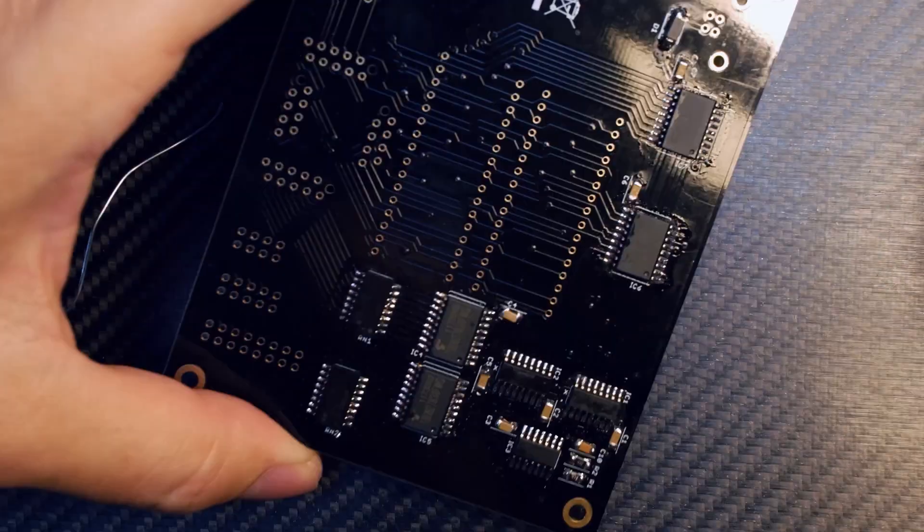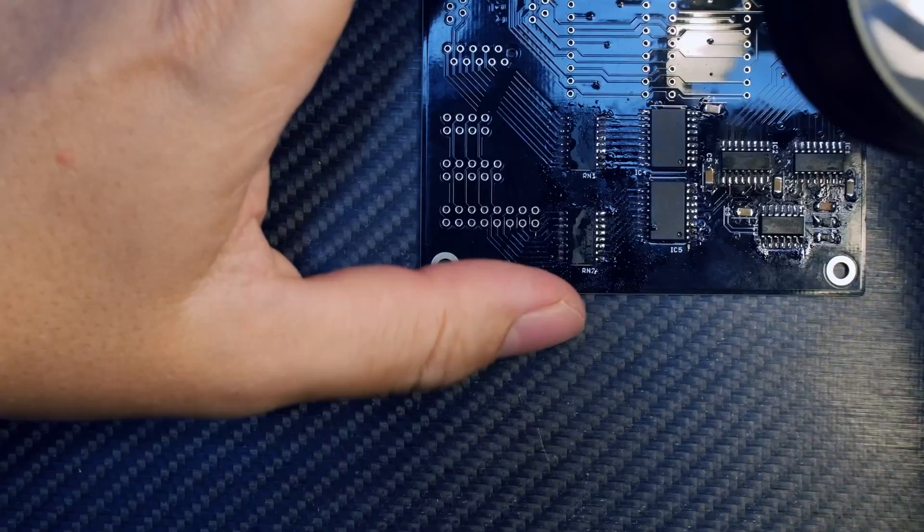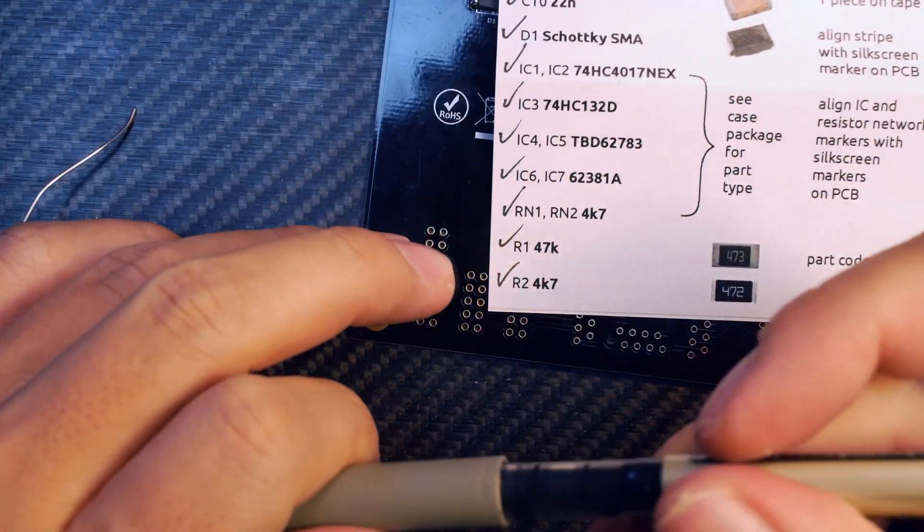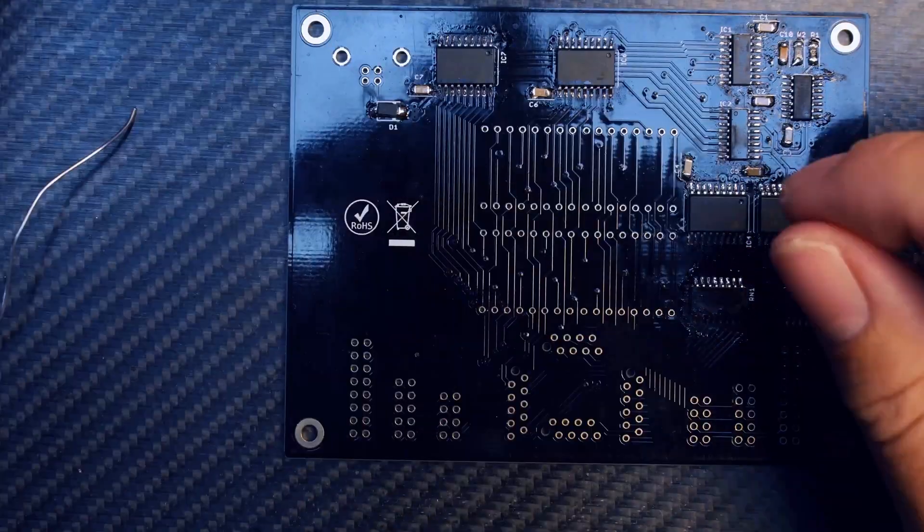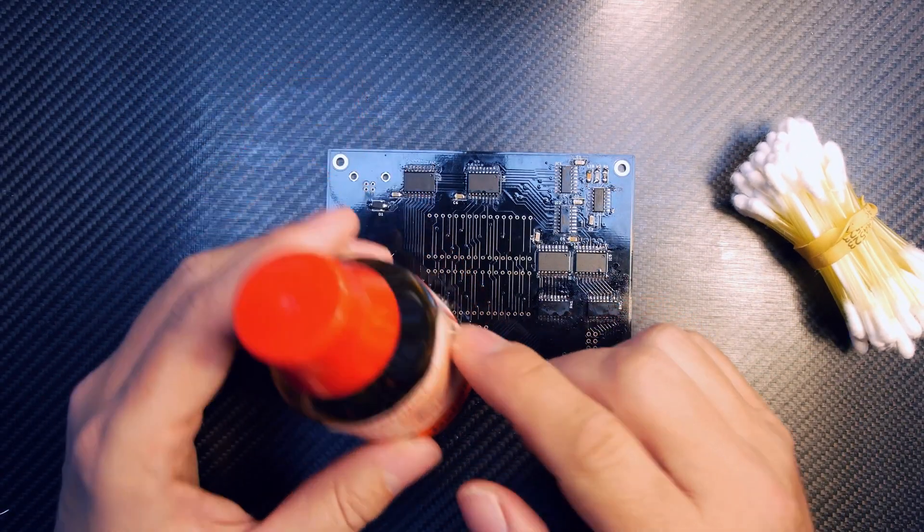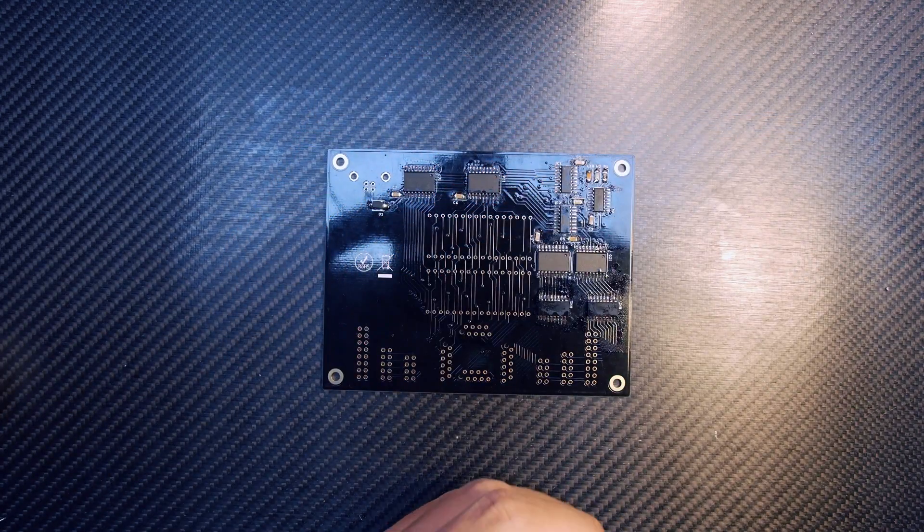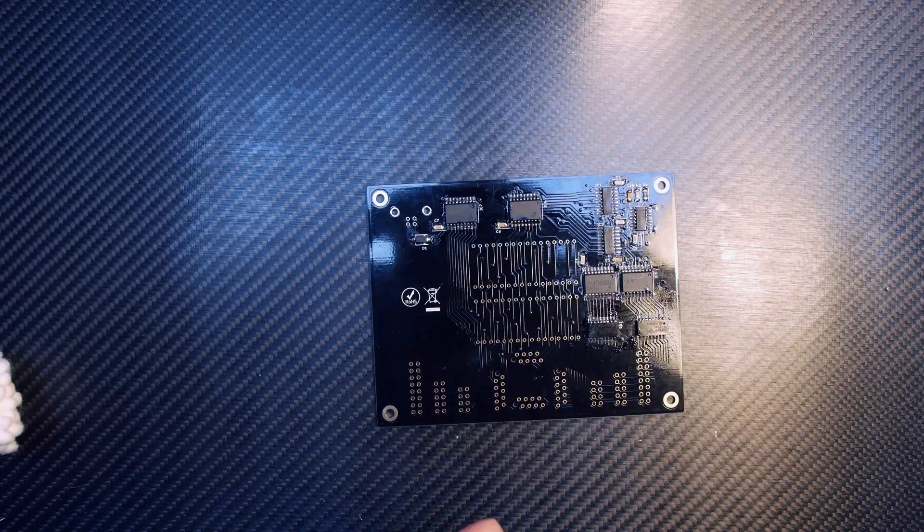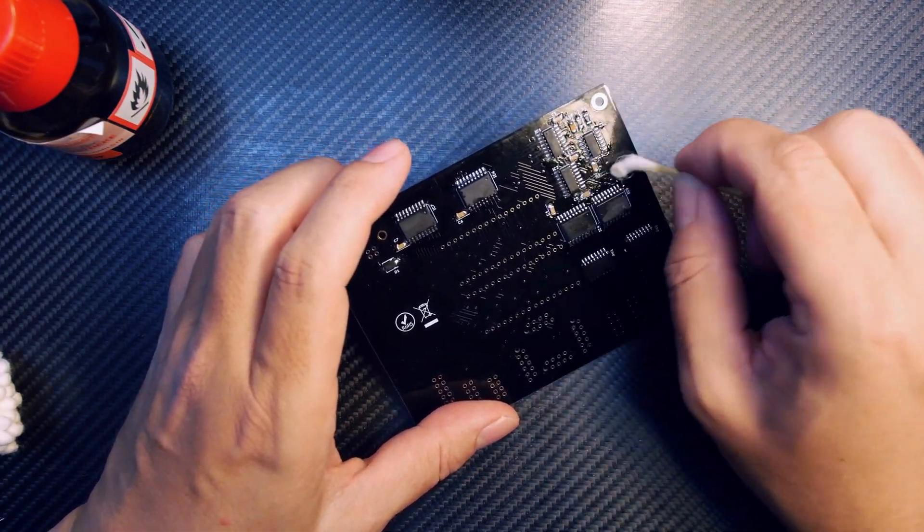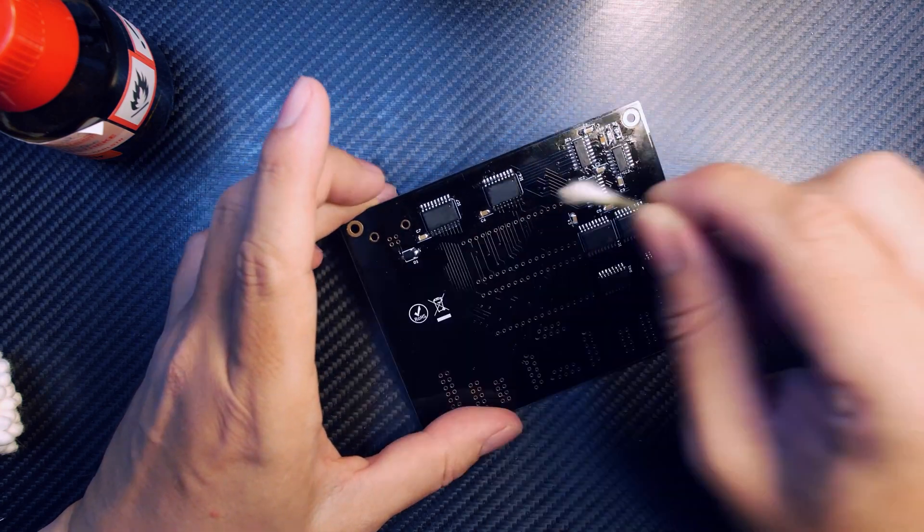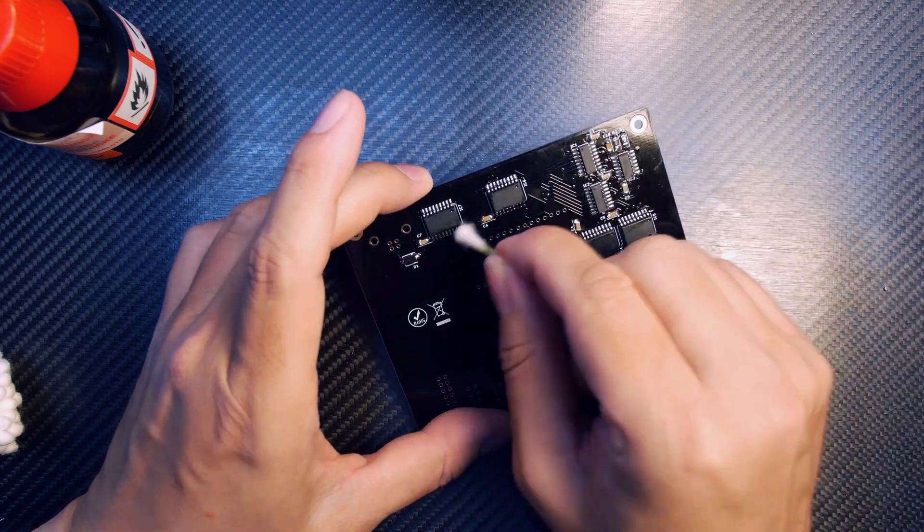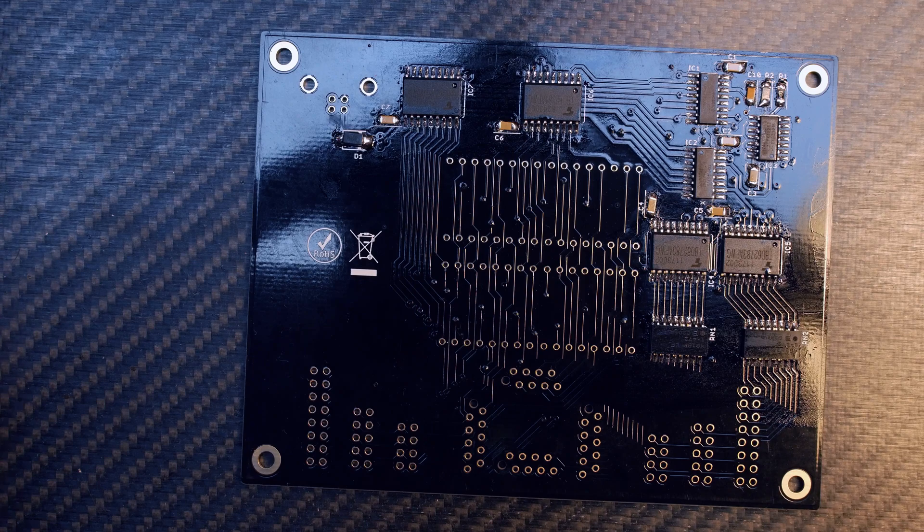These were all the SMT parts. This usually takes maybe 15 minutes. As we used a lot of flux, we can use isopropanol. This is an optional step - you don't need to do this, it won't damage your board if you have good flux. But I recommend it because it just looks a bit cleaner and nicer.